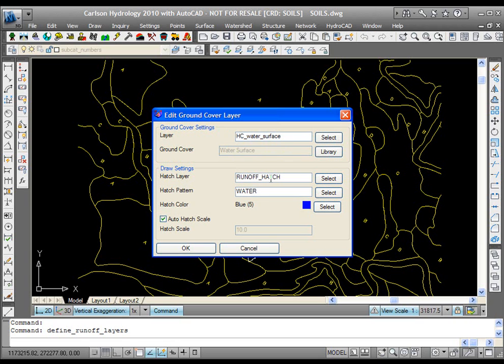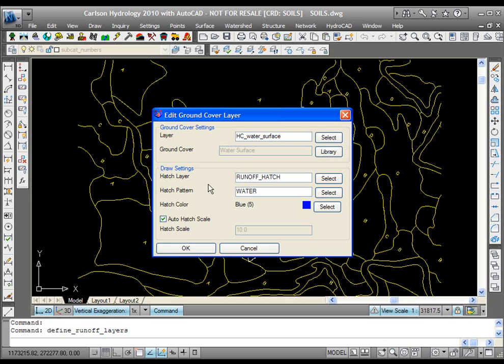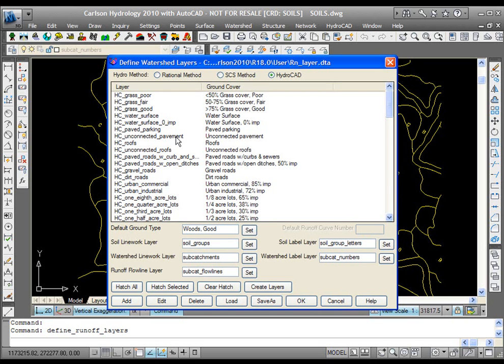The hatch pattern can be on whatever layer, pattern, and color that you choose. Anything here is fine that you can change. You can do that for any of these layers, or you can just leave them the way that we ship them. It actually works quite well.